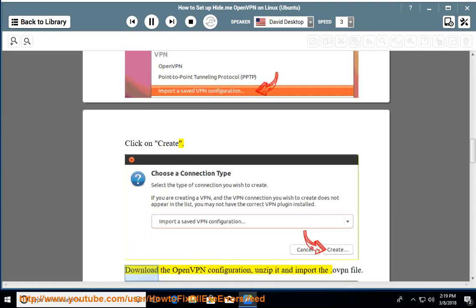Click on create. Download the OpenVPN configuration, unzip it and import the .ovpn file.